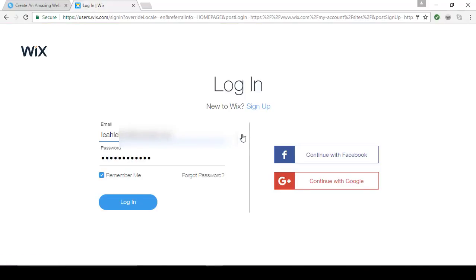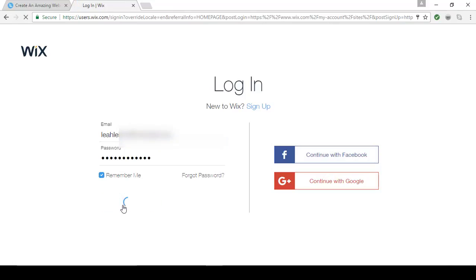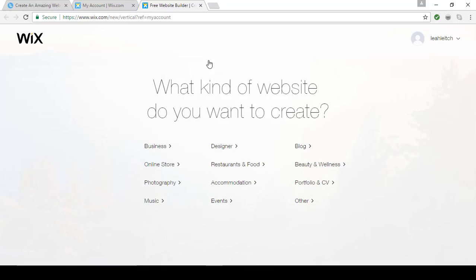Go ahead and create your free account by signing up or continuing with Facebook or Google+. Once your details are entered, log in. Next you'll see this screen: What kind of website do you want to create? Choosing from this broad list of categories helps Wix to narrow down some templates for you.